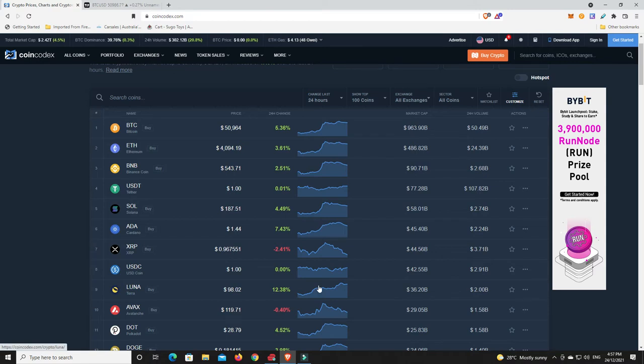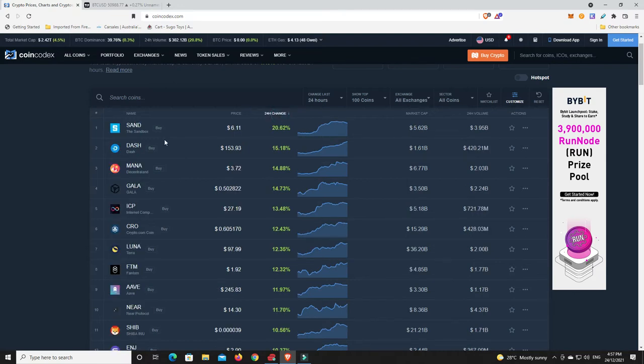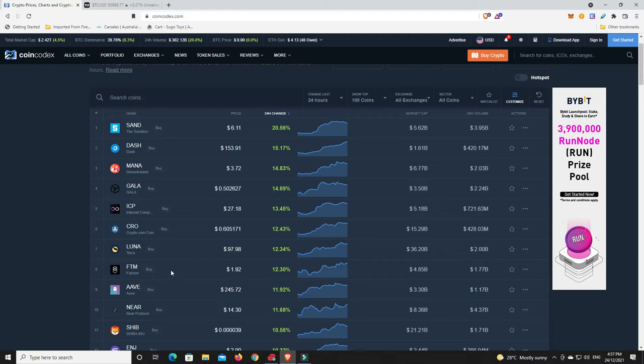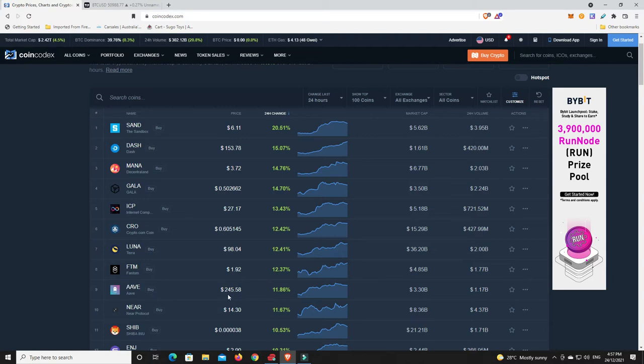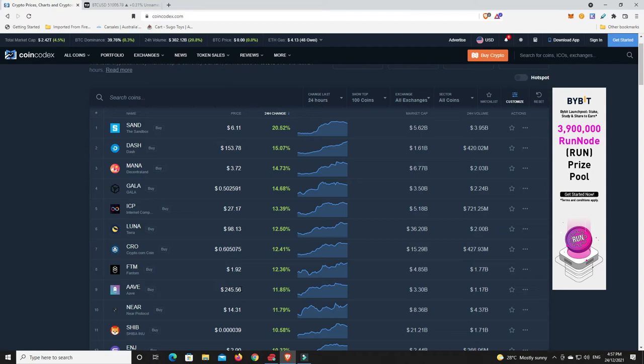What's done the best in the last 24 hours? The Sandbox, boom, nice move. Dash, Mana, Gala, Internet Computer, Crypto.com, Luna, FTM, Aave making moves. I was telling you this is going to come back. It's a blue chip in the DeFi space and now it is starting to pump again. Just be careful though.